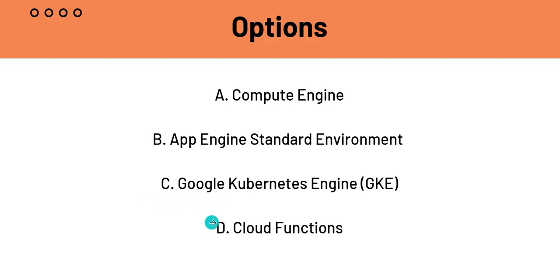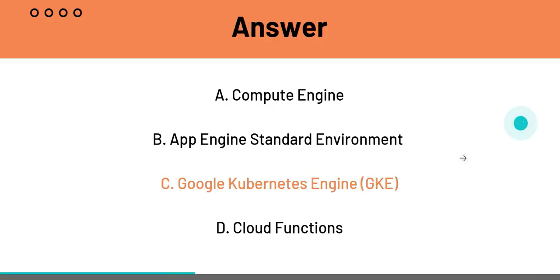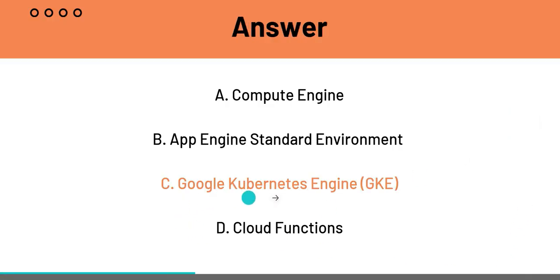Let's still head on to D. D is Cloud Functions. Cloud Functions is a serverless function-as-a-service product and is best for event-driven, short-lived functions and not for hosting entire microservices, since these will require persistent runtime environments. That is why D is not the answer. So, C, GKE, is the answer for question 2.